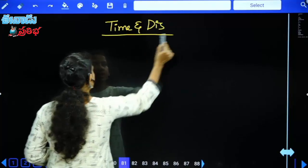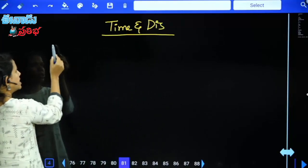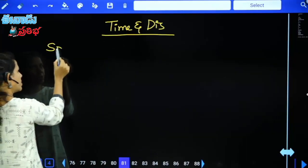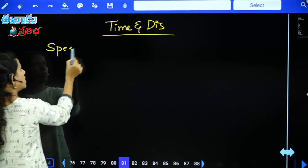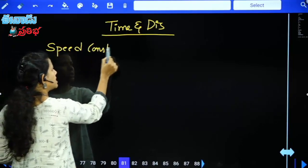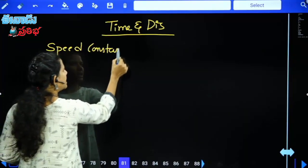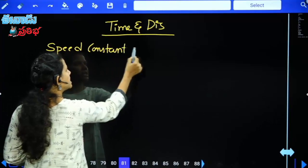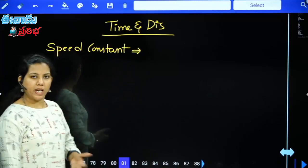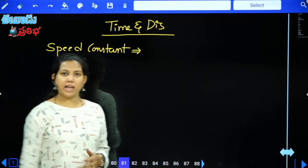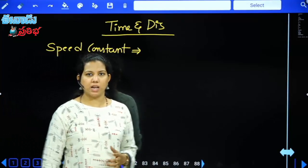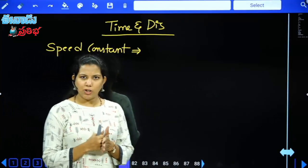So first, regarding Time and Distance, before talking about that, we will talk about the speed concept. If speed is constant, we will talk about the relation between time and distance when speed is constant.